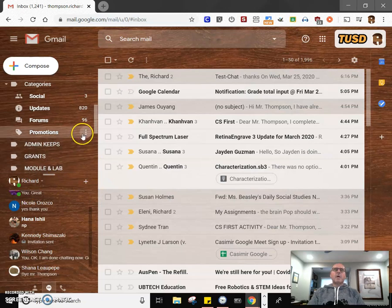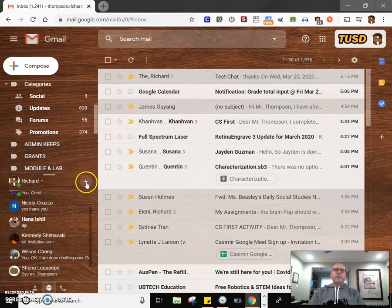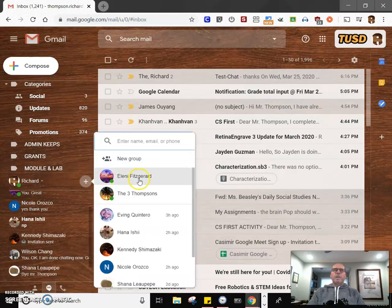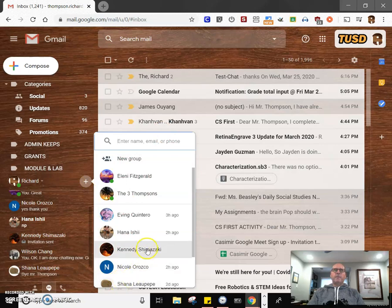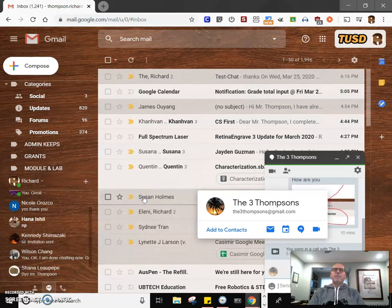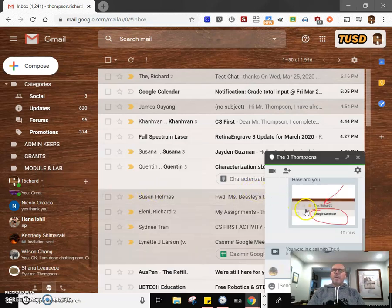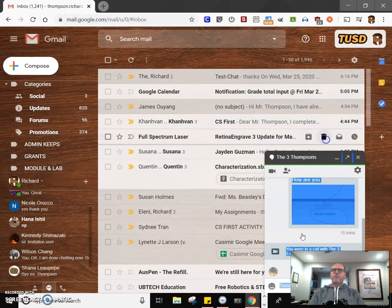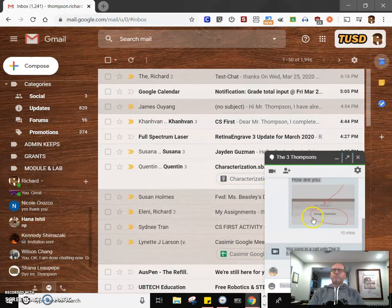We're going to actually start a chat. Go ahead and just click New Conversation, and you're going to choose someone from your list. I'm going to choose the three Thompsons. That's my test email account here. And notice that this window popped up.